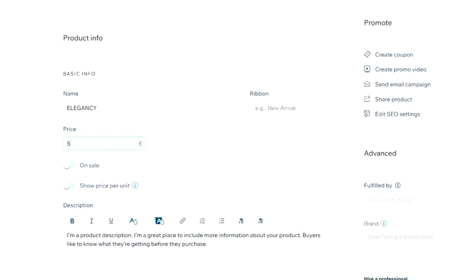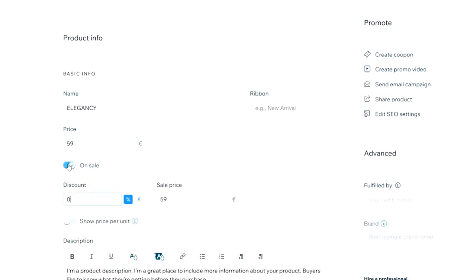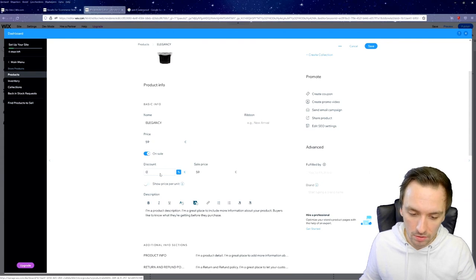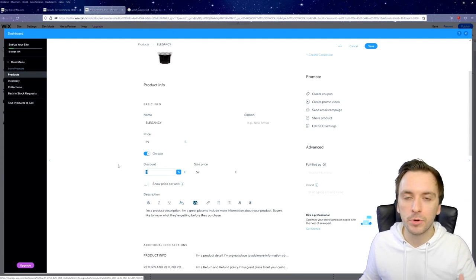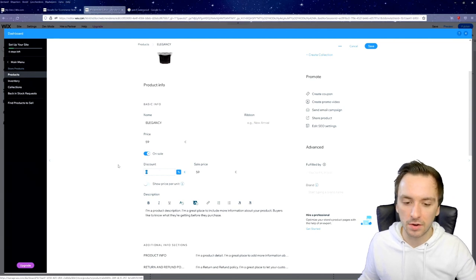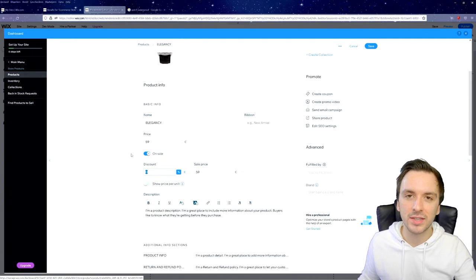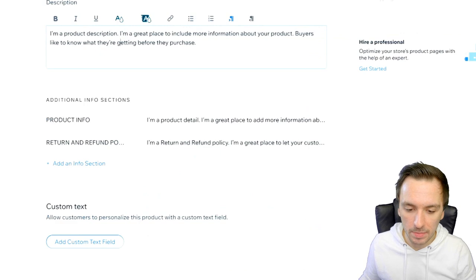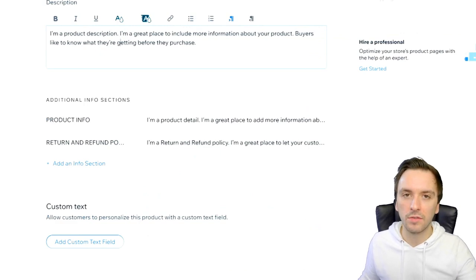Let's say this watch costs $29 — you can sell it for $59. You can also put it on sale to help people decide faster. If your original price is $59, don't artificially inflate it to $89 and give a fake $30 discount — make sure any discount you offer is genuine. Then type in your description: what kind of leather is it, is it real or fake leather, waterproofness, diameter of the casing, etc.